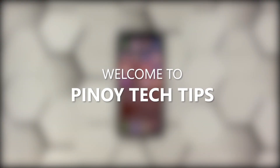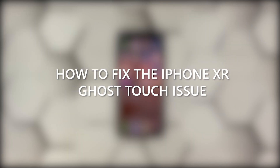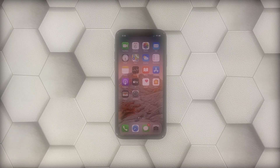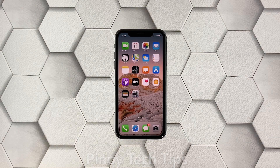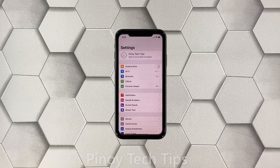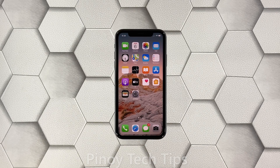Hey guys, welcome to our channel. In this video we will show you the things you can do to try and fix the ghost touch issue on your iPhone XR. A ghost touch is when the screen of your iPhone just moves or executes a command that you did not initialize. Some iPhone XR users reported having this problem shortly after the iOS 14.2 update. If you're one of them, here's what you need to do.